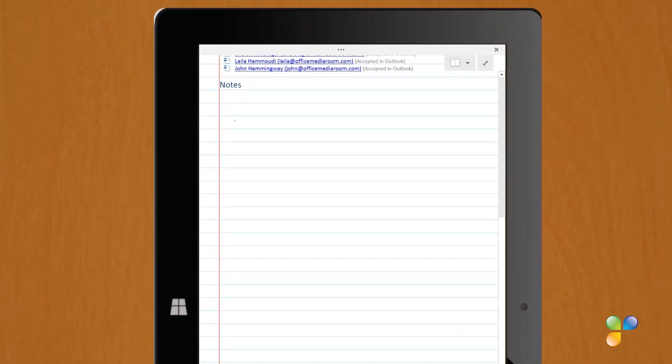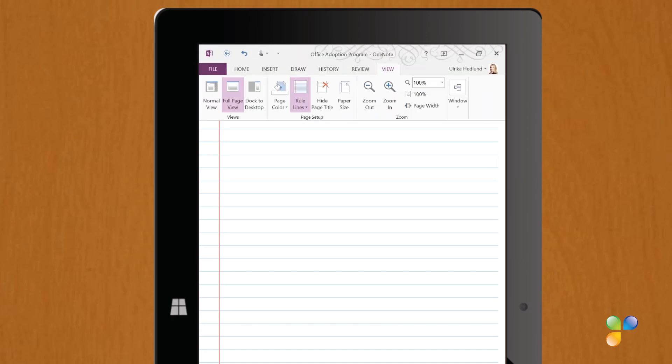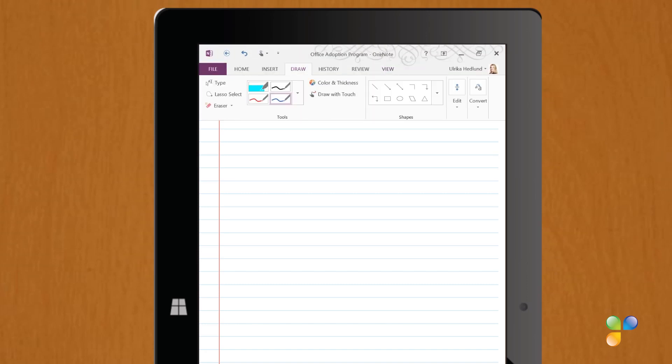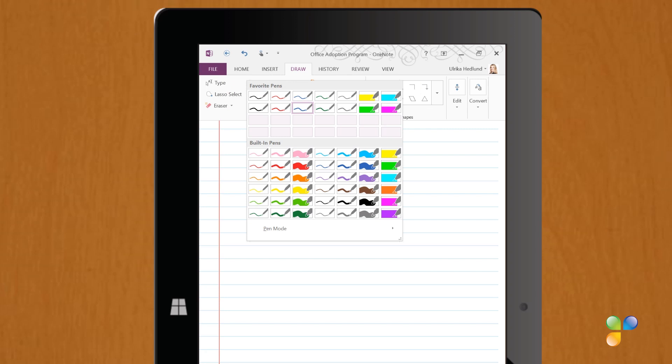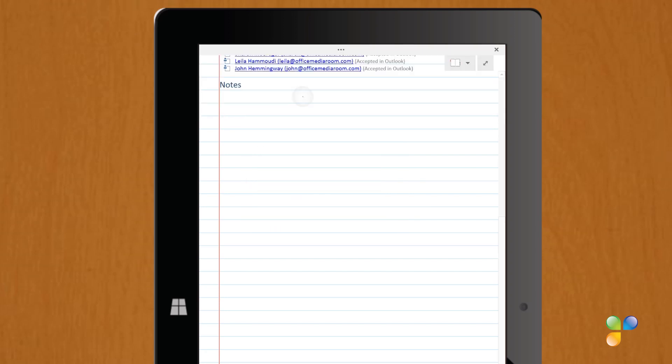If you want to change the pen settings, click the Three Periods to open up the Ribbon menu. Under the Draw tab, select the type of pen you want to use. Just tap on the page to go back to full page mode.